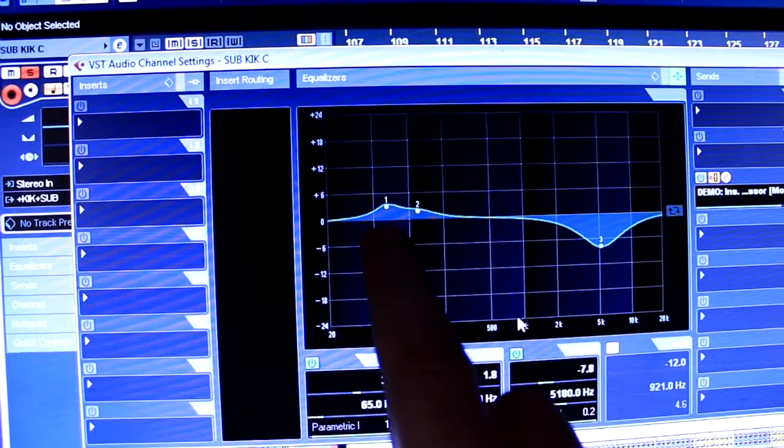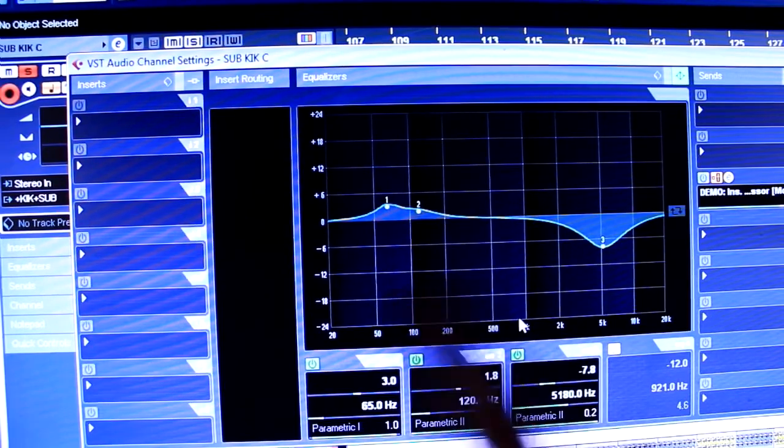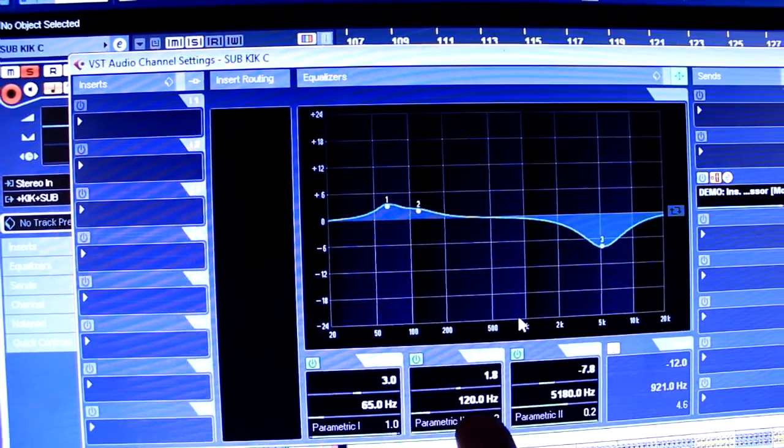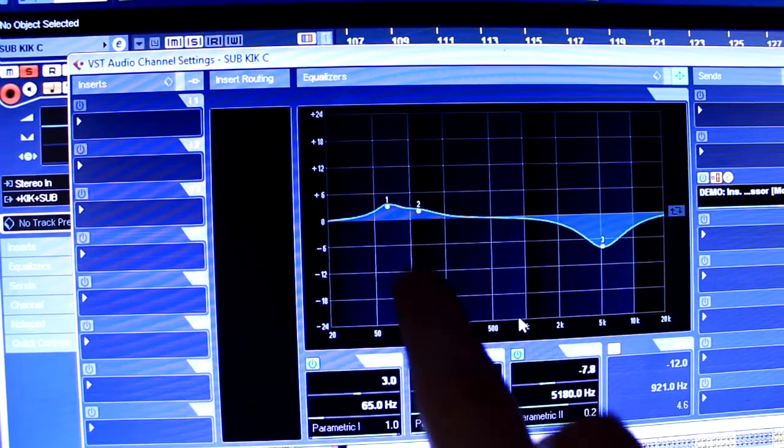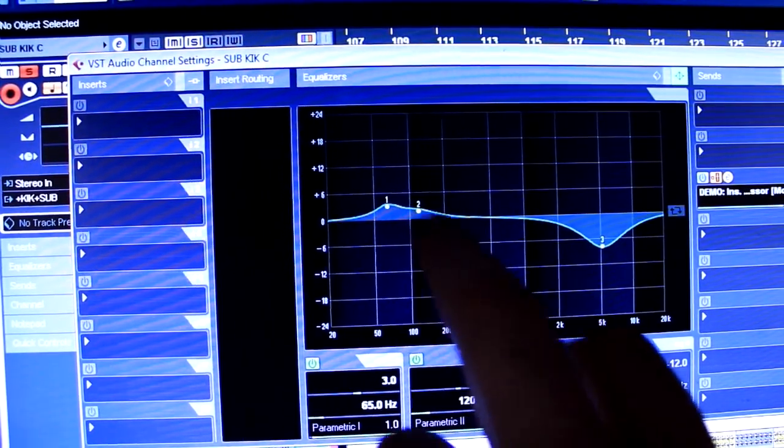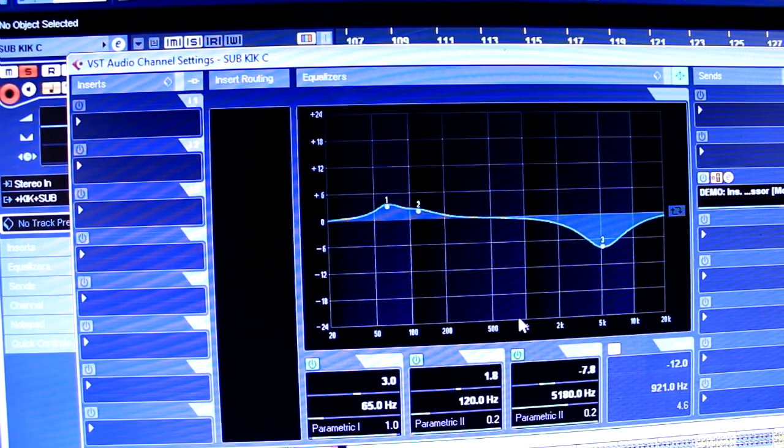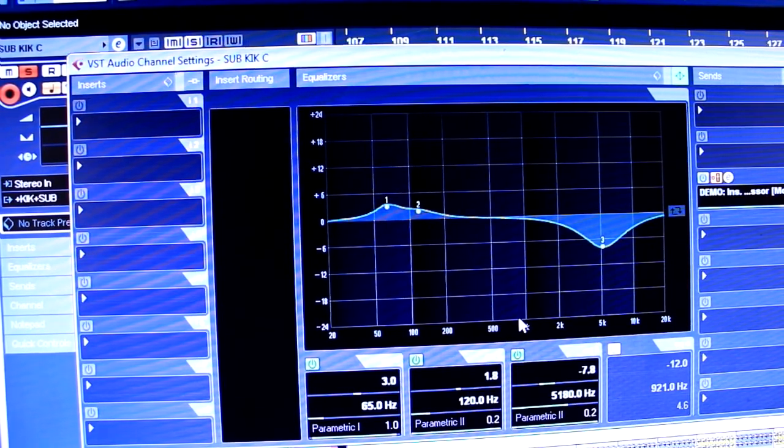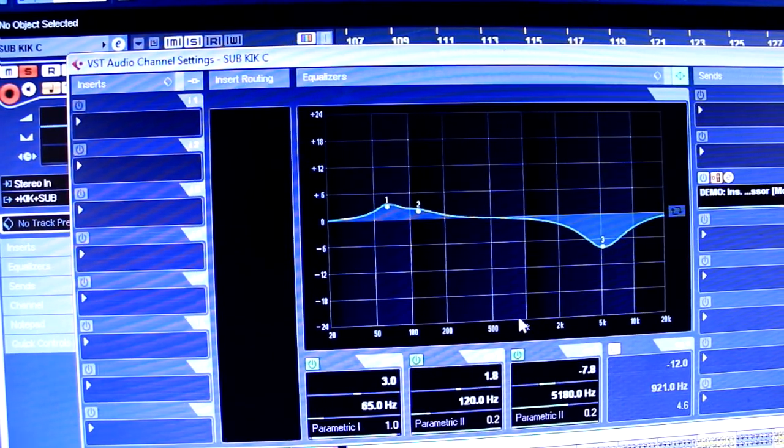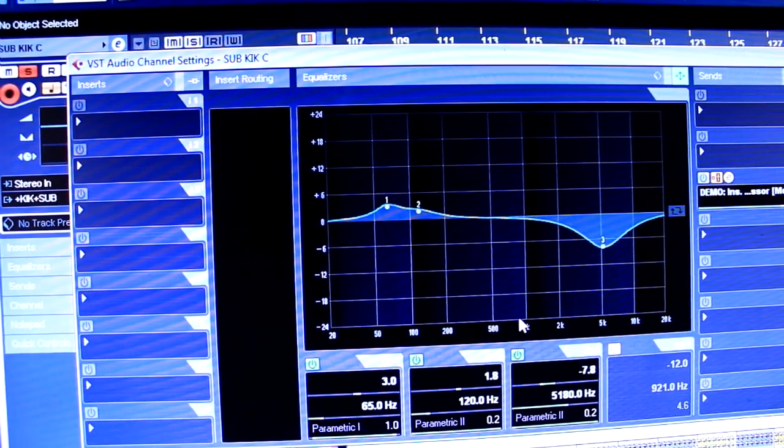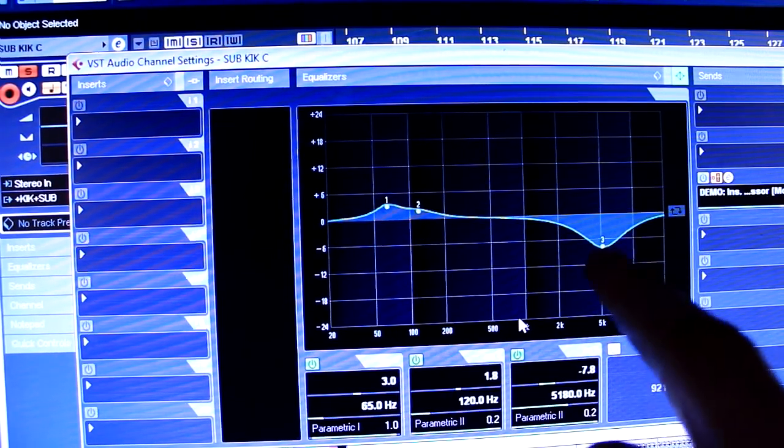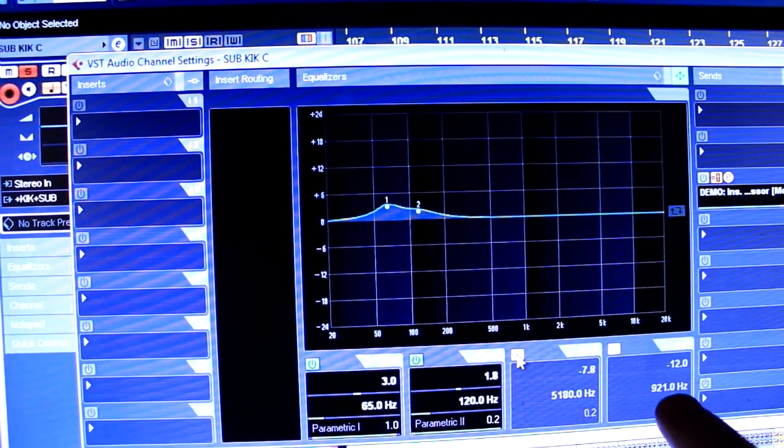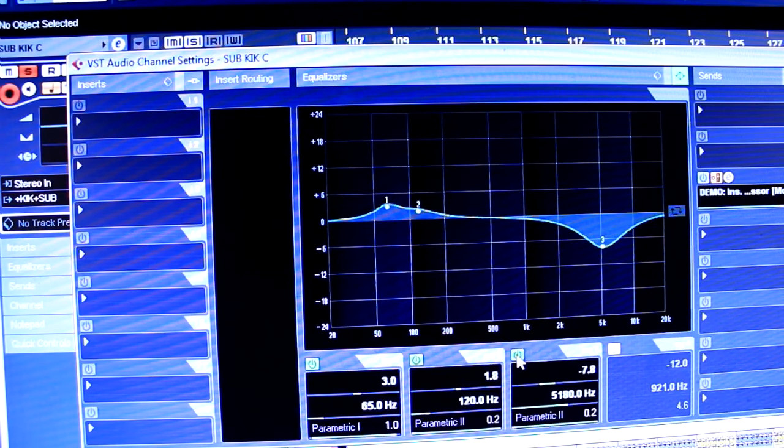So I've put three dB at a one octave width at 65. So right on that fundamental, it's hitting the pulse. Then, about one octave higher at about 120, I've also given it a bit of fat as well. Just turned it up a little bit. So there's some bit of balls down there. I've also taken the top end out because it's got a bit of a click to it. I wanted to get rid of that click.